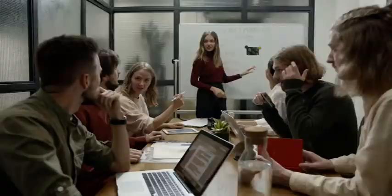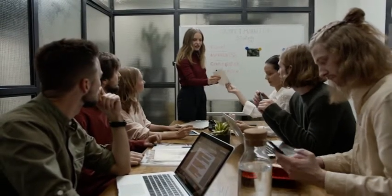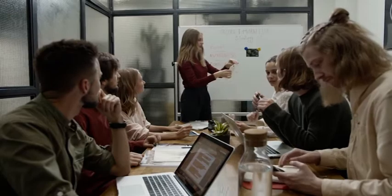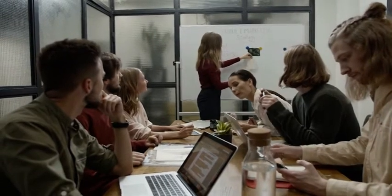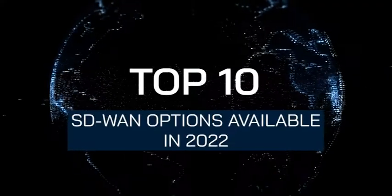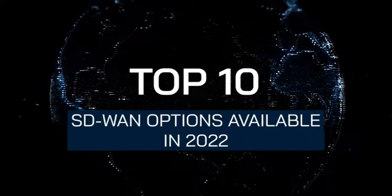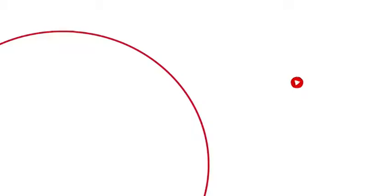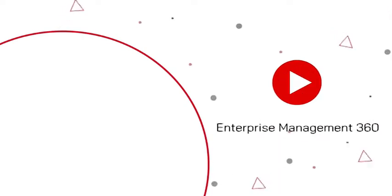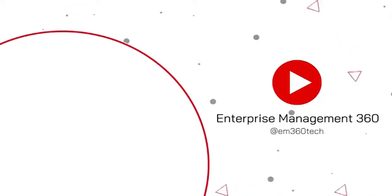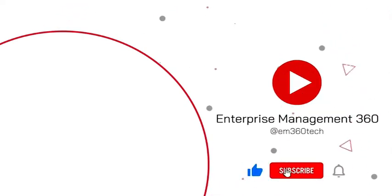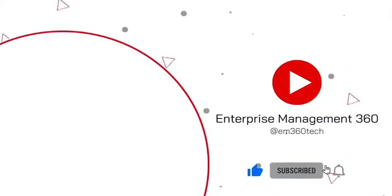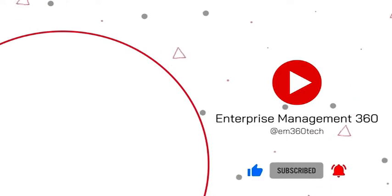Of course, to leverage the benefits of SD-WAN, today's businesses need access to the right leading providers. In this week's top 10, we'll be counting down the top SD-WAN options available in 2022, but before we start, make sure you subscribe to our YouTube channel and hit that bell to stay up-to-date on all of our top 10s and tech videos.